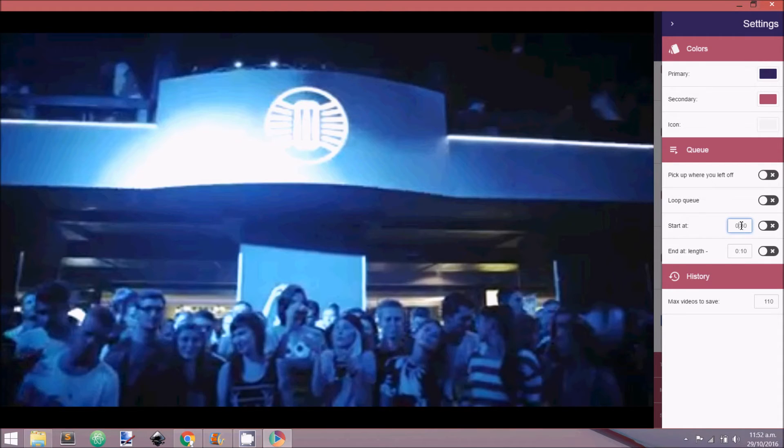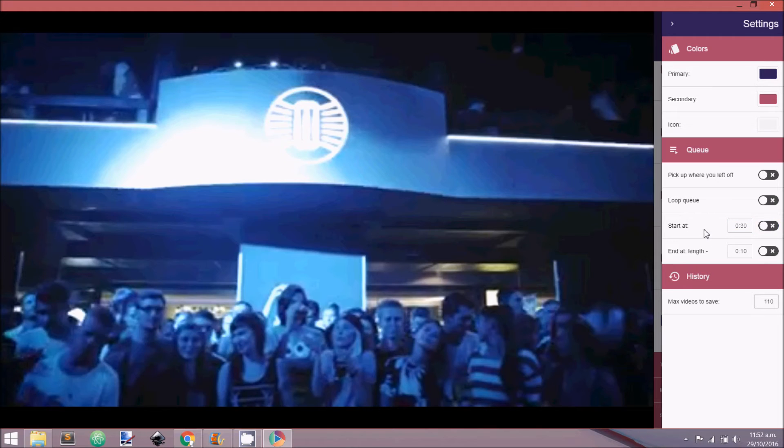Start At will start each video playback at the selected time. This is useful when watching TV shows if you like to skip the intro.